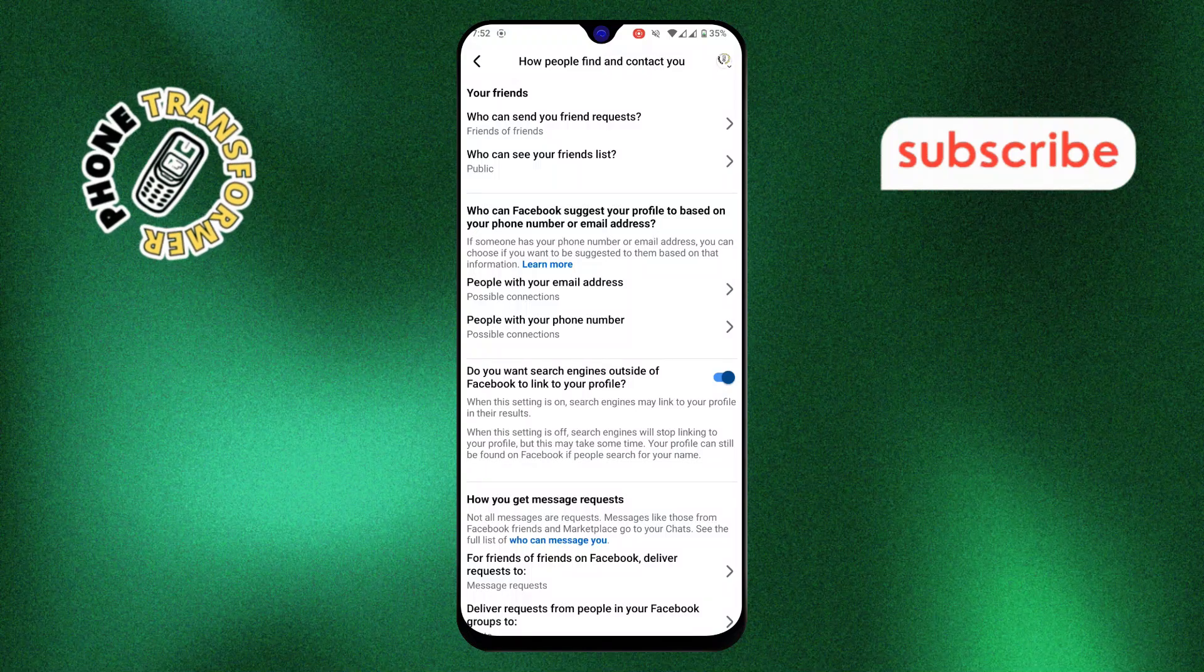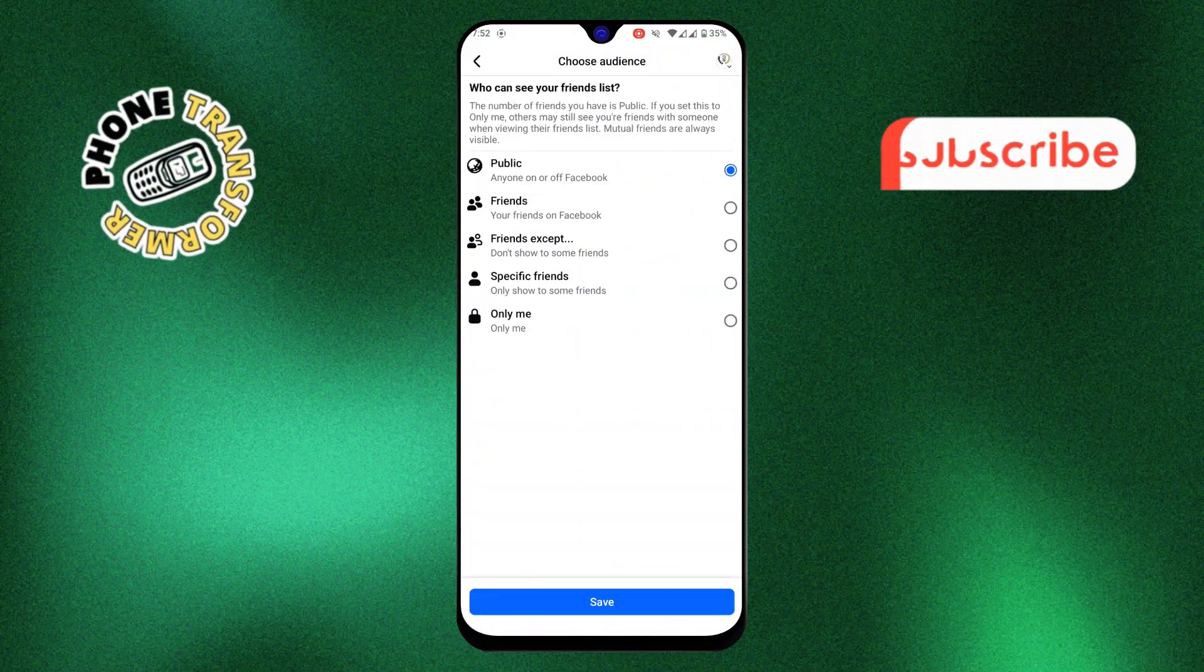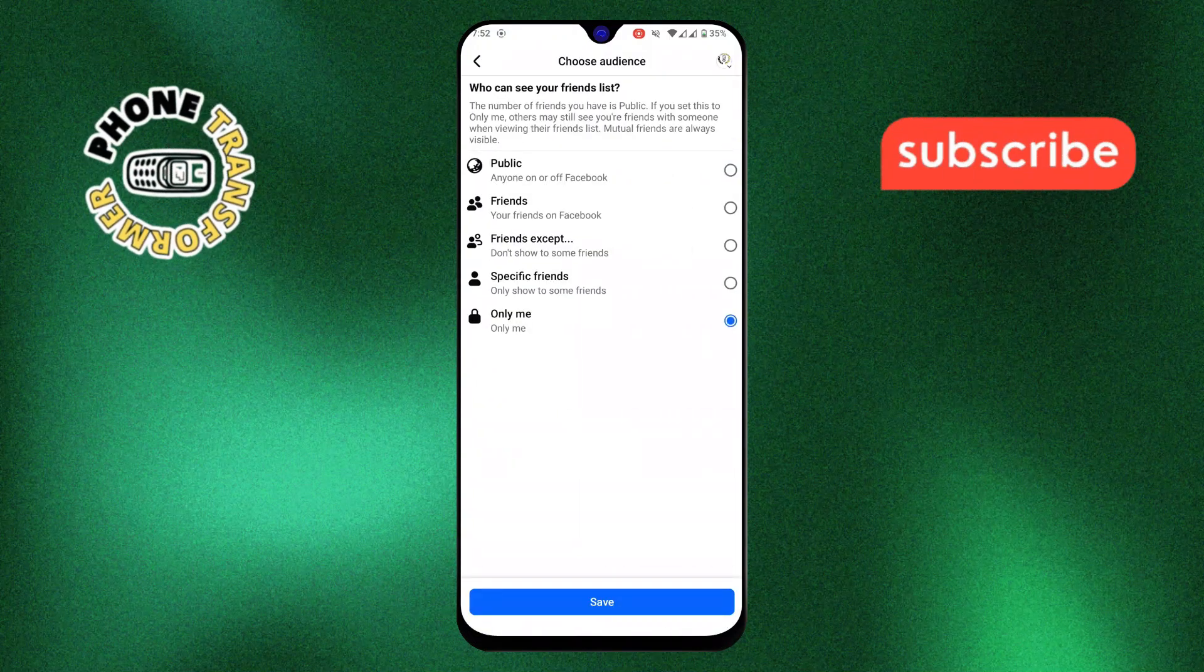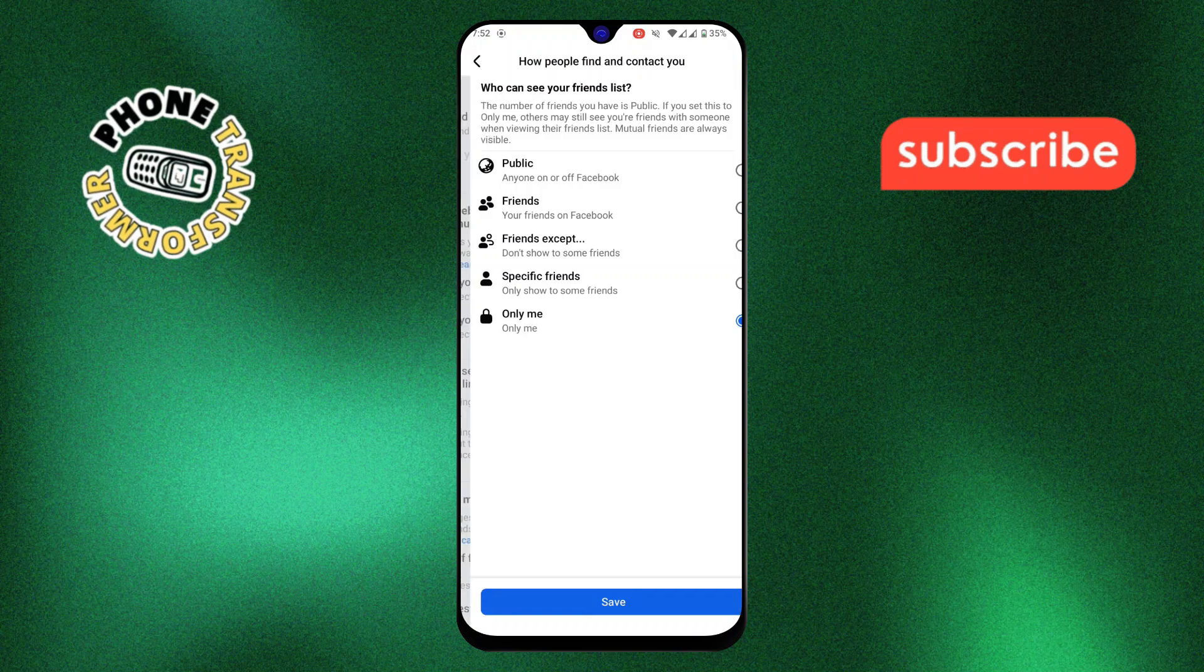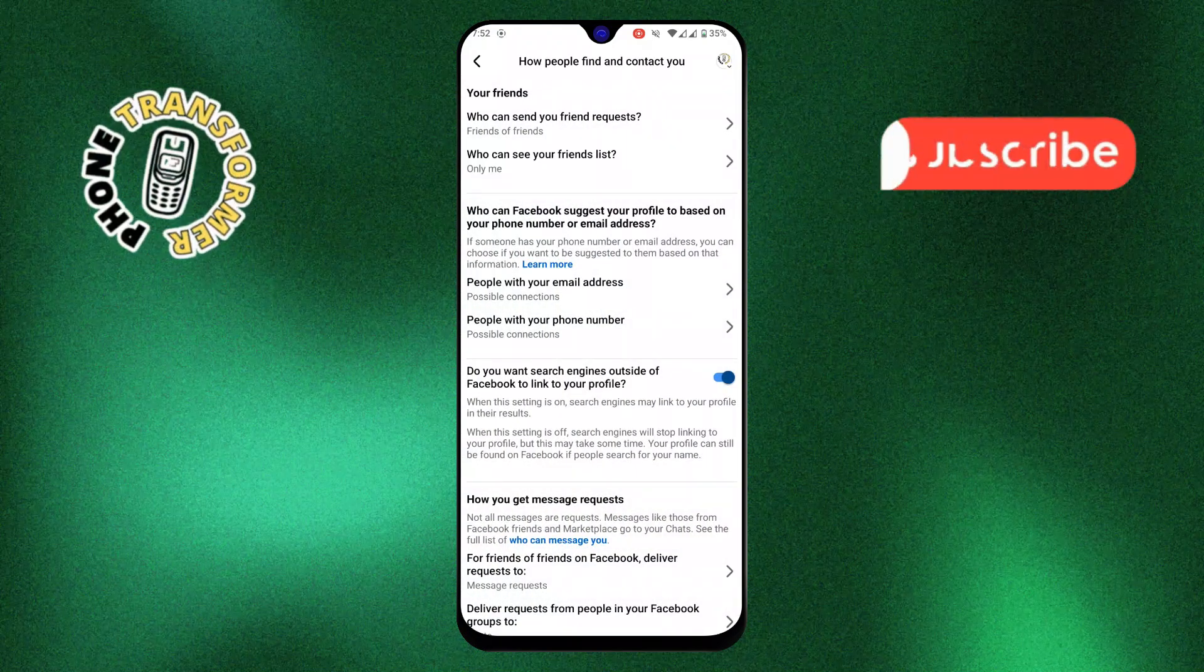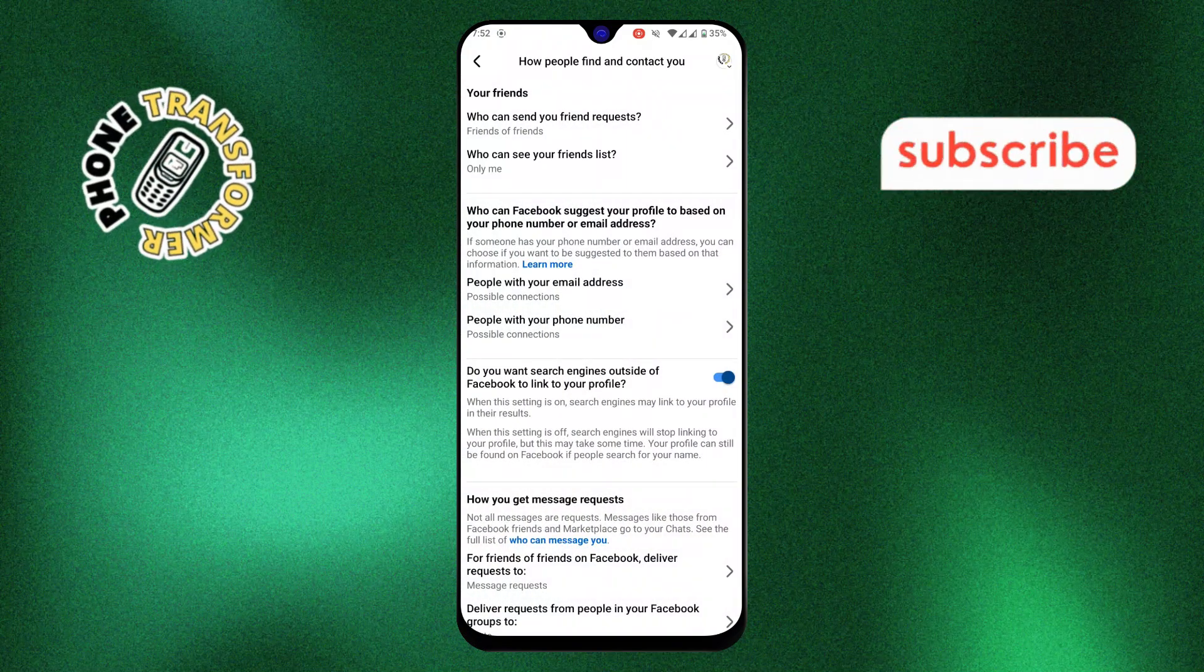Step 5. Then, under who can see your friends list, tap more and choose only me. This ensures that no one else can see your friends list, adding an extra layer of privacy.